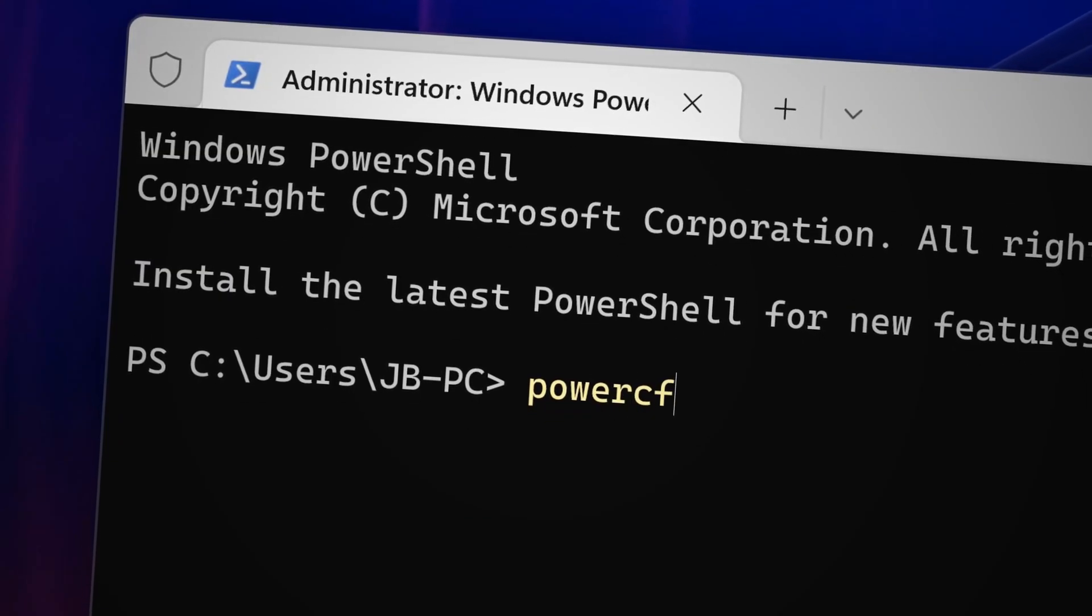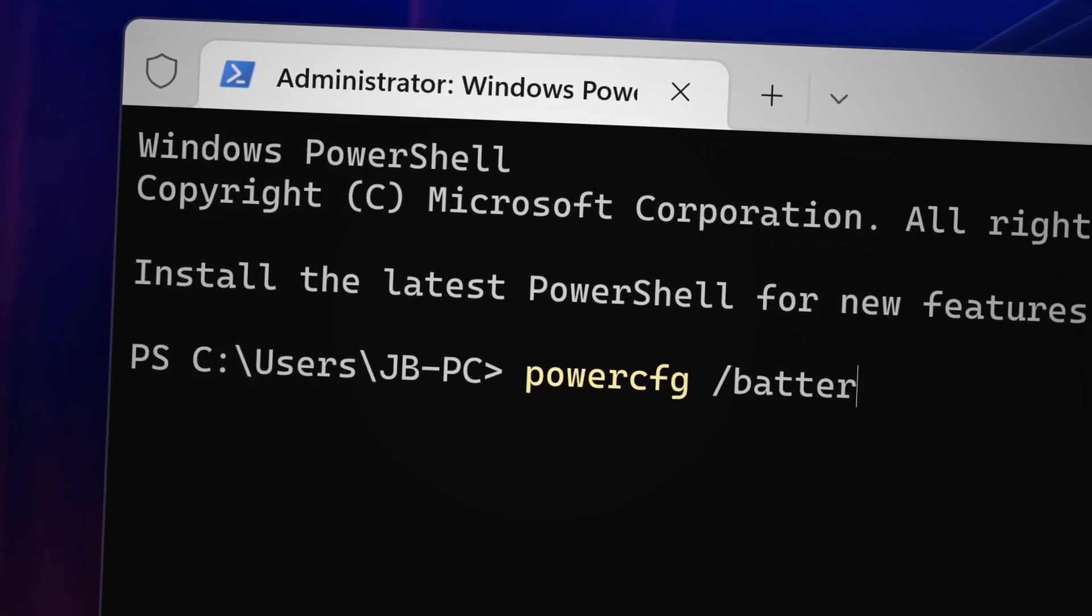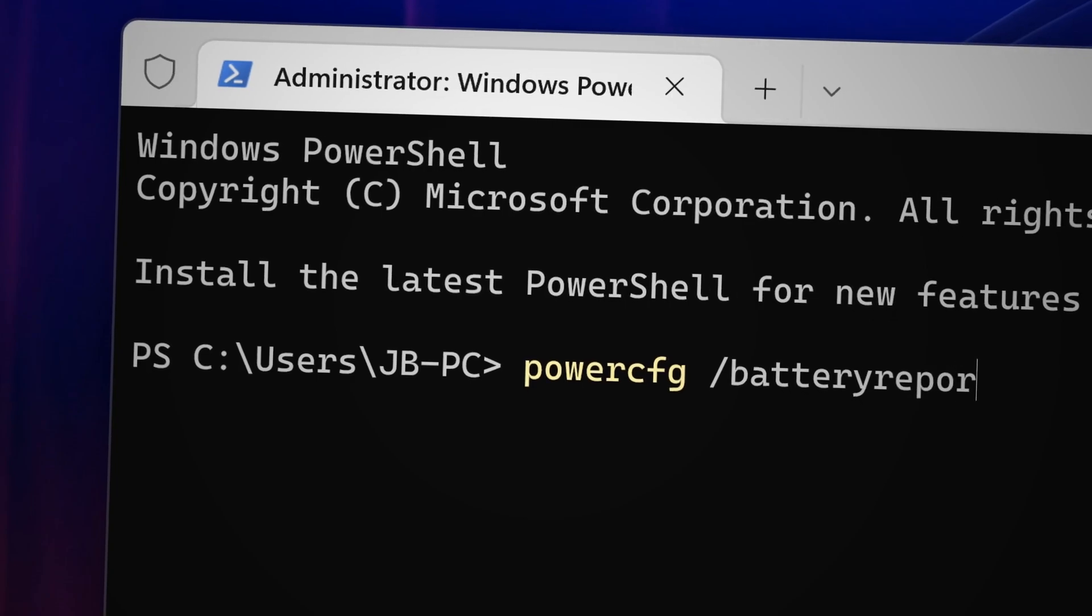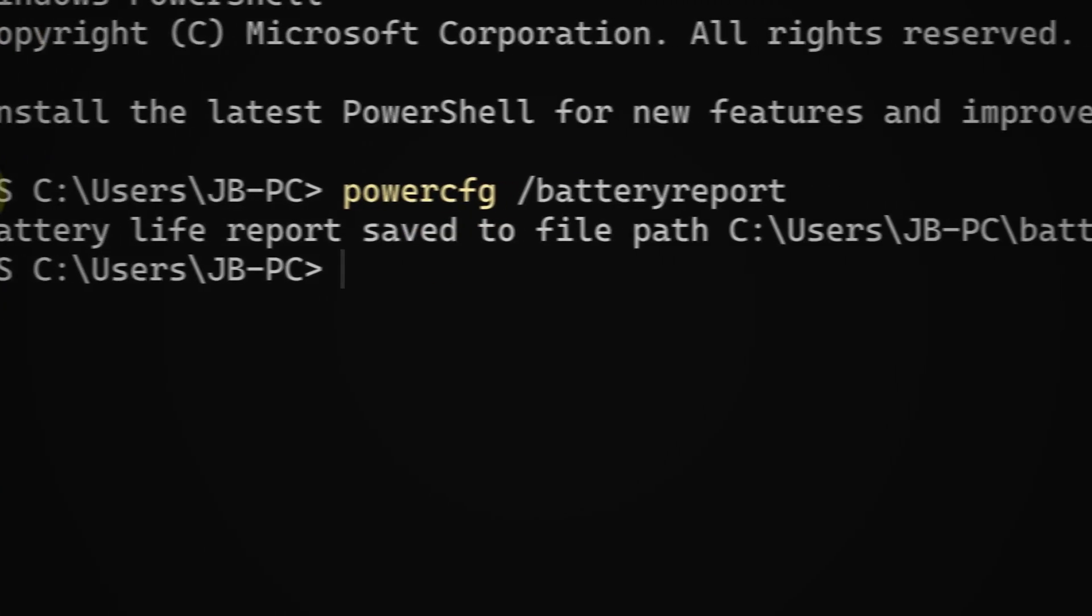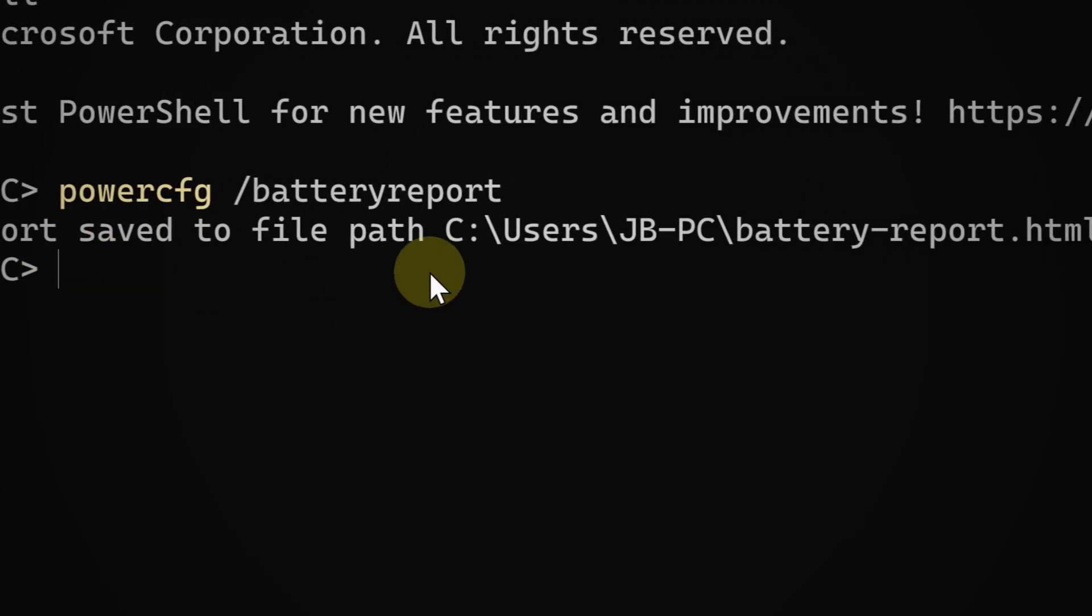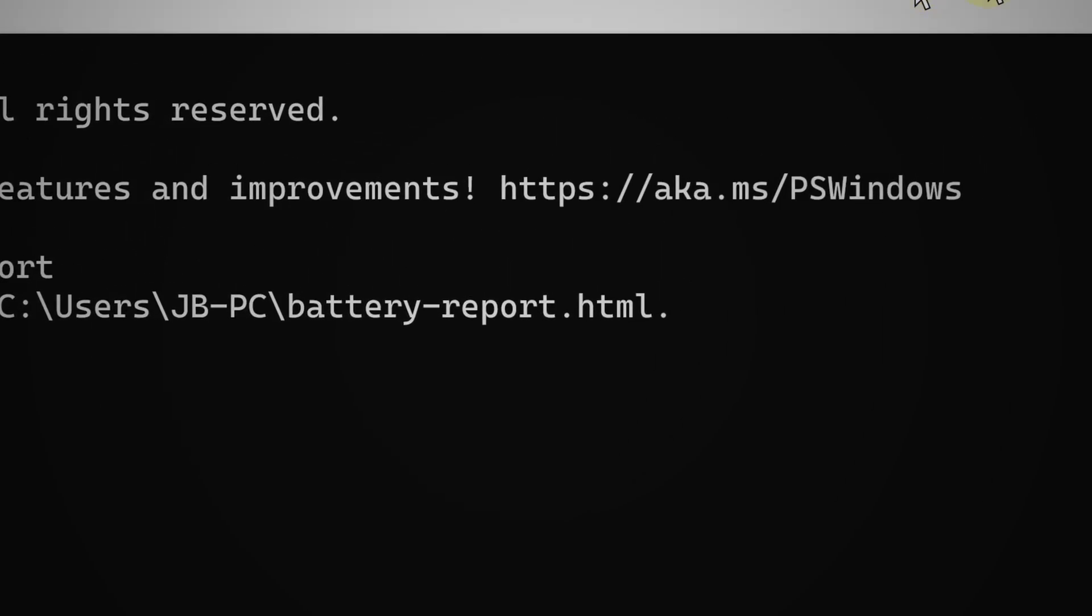From that point, go ahead and type 'powercfg /batteryreport'. This will generate a report of your computer's battery condition.